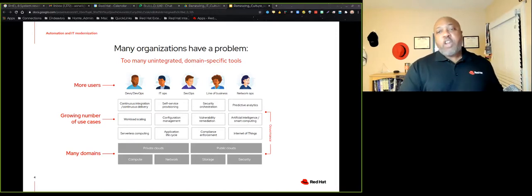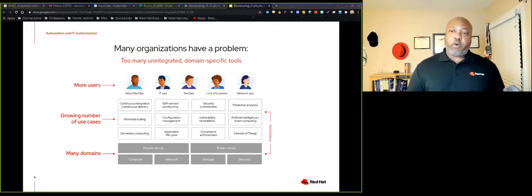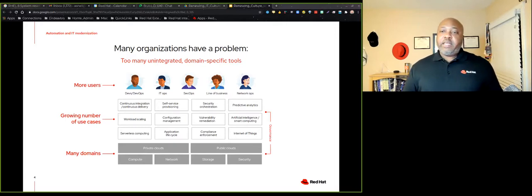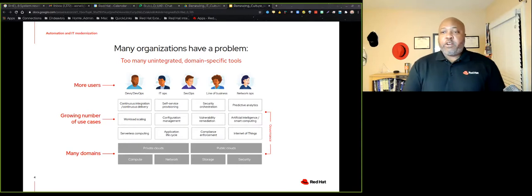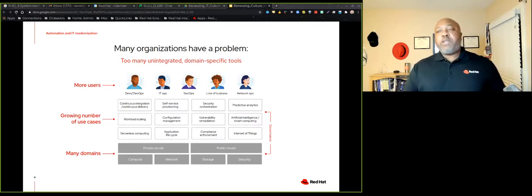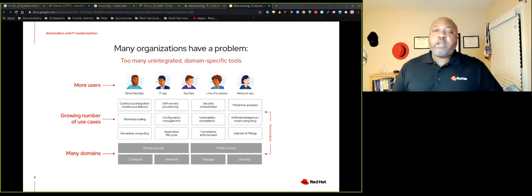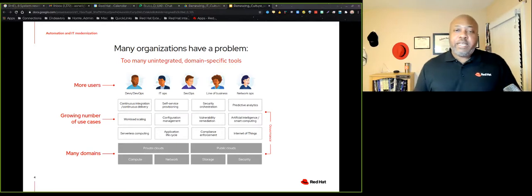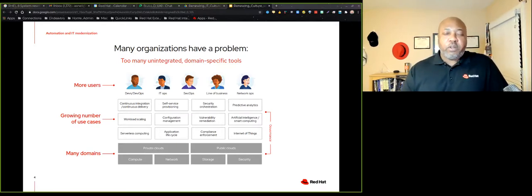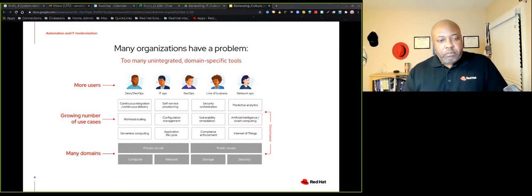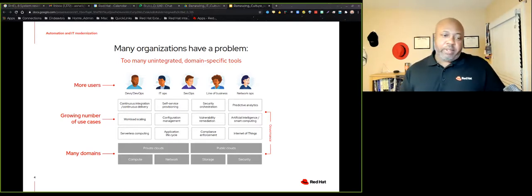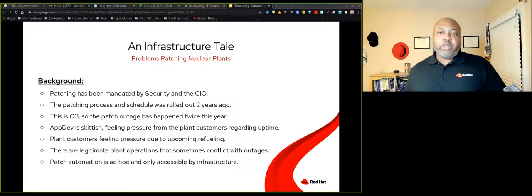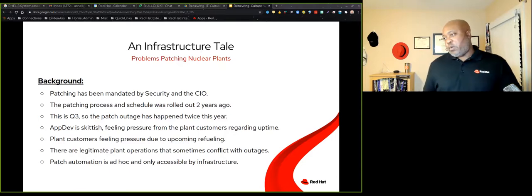So enter the Ansible automation platform. We know that the Ansible automation platform can power just about every part of IT and create efficiencies. But it's really more than that. The important question really is: how does automation transform an organization?